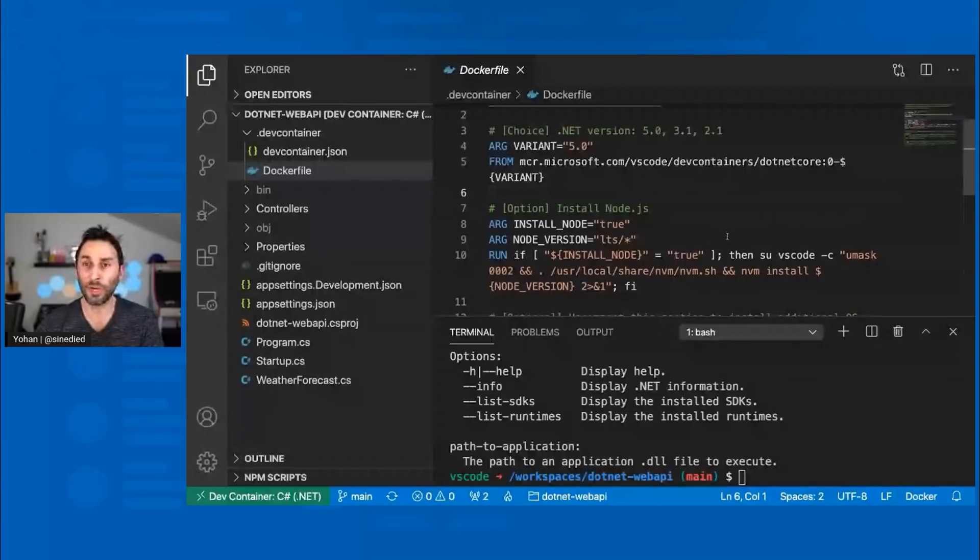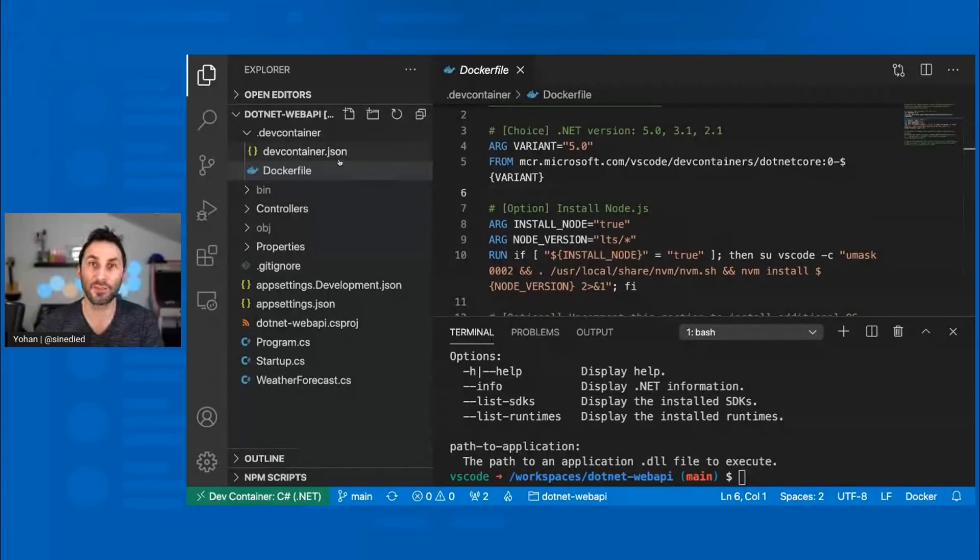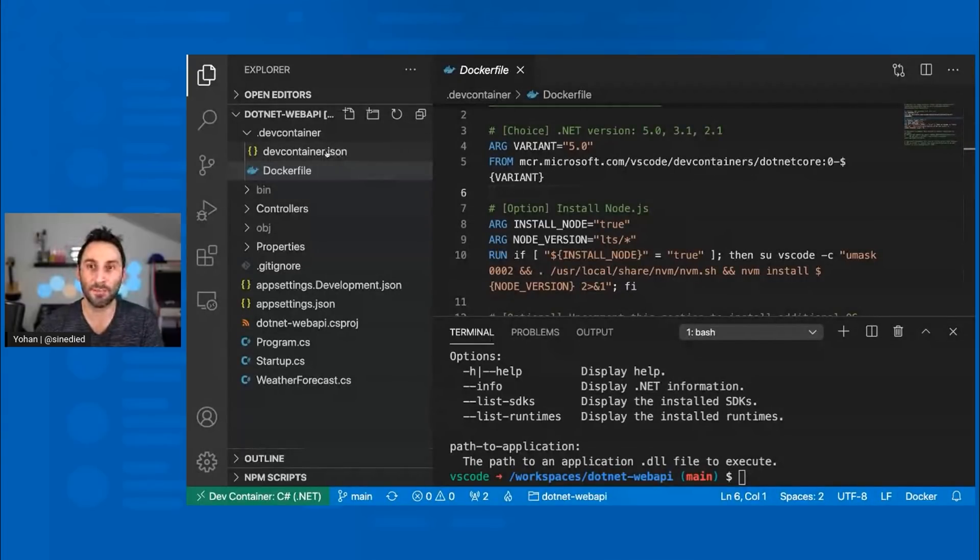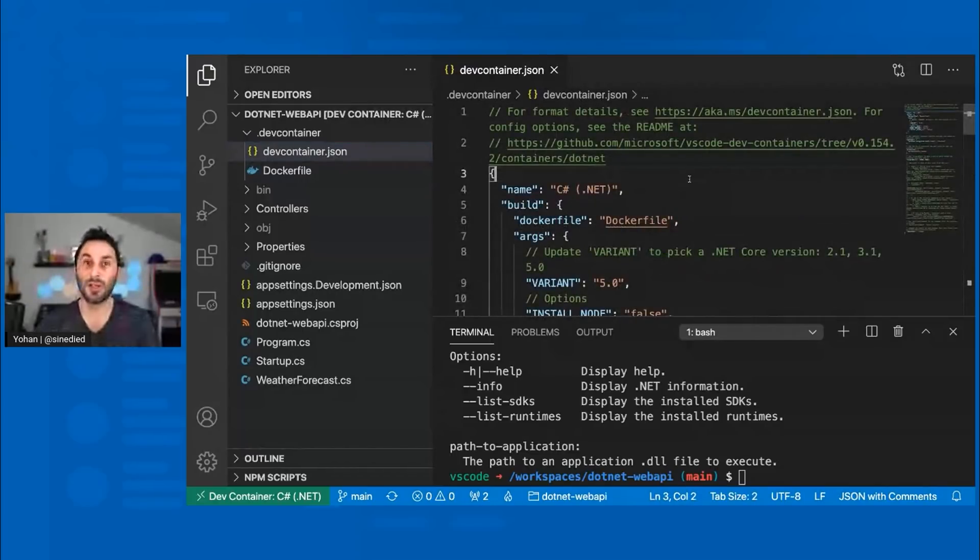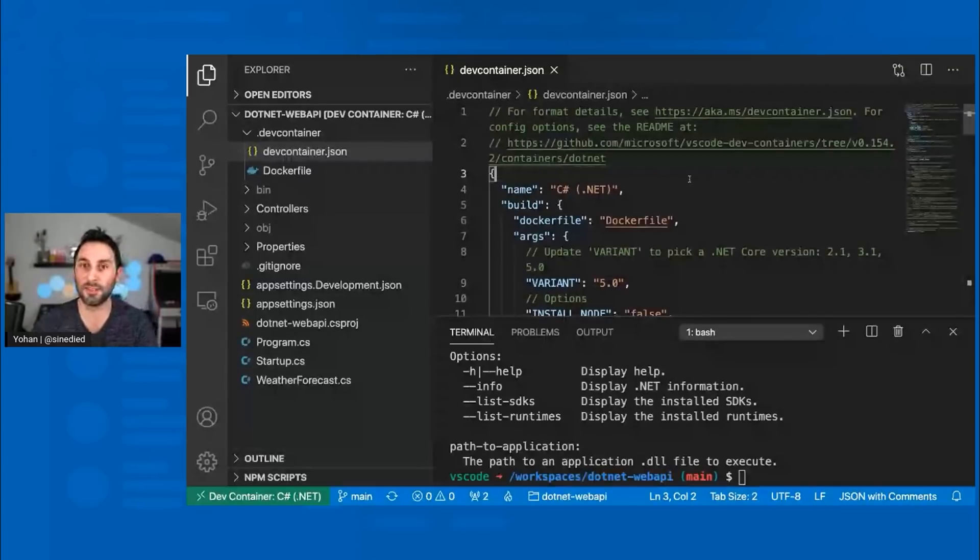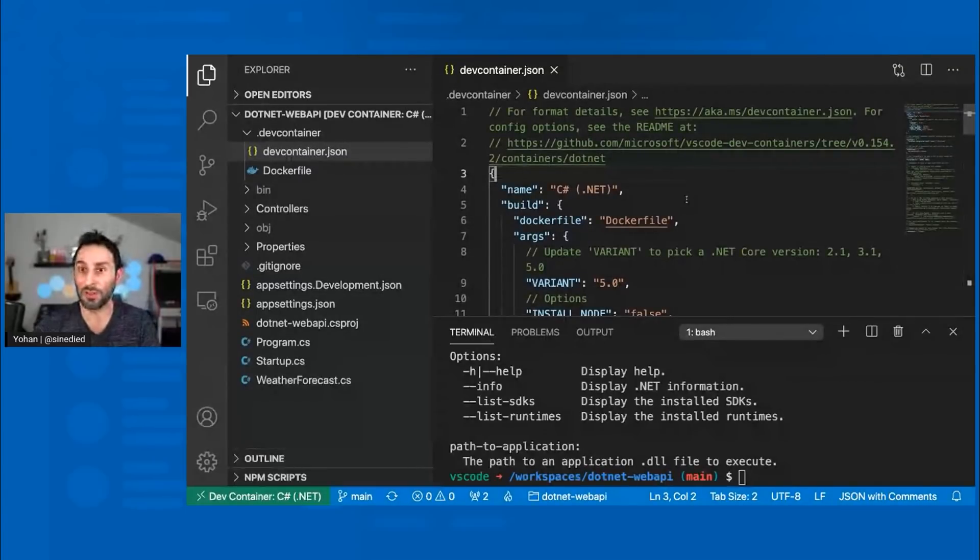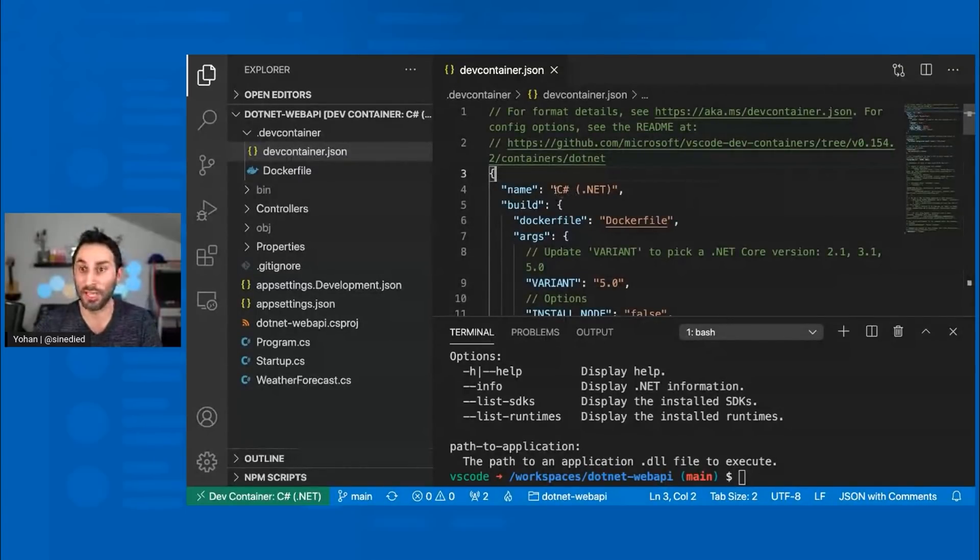The second one is also interesting. It's called devcontainer.json. If I open it, you can see there that I have a few options to set up how I want to work in this specific development container environment. You can see that I can change the name. The name is what will be shown in the bottom.